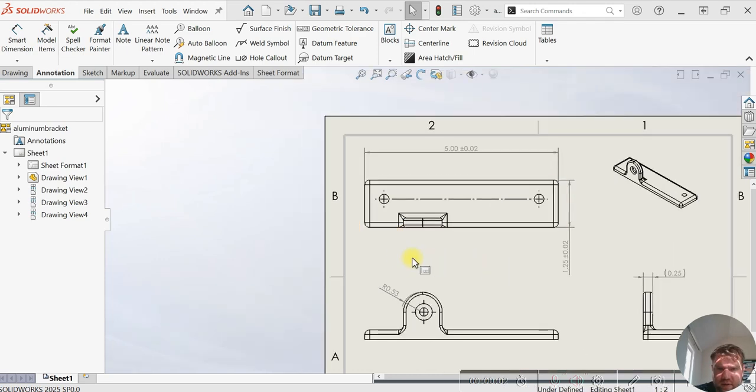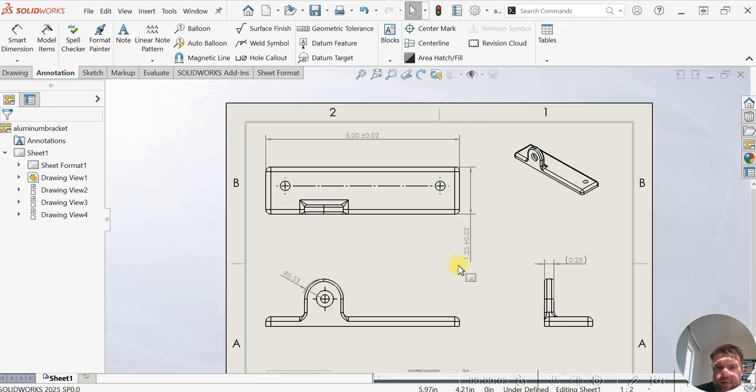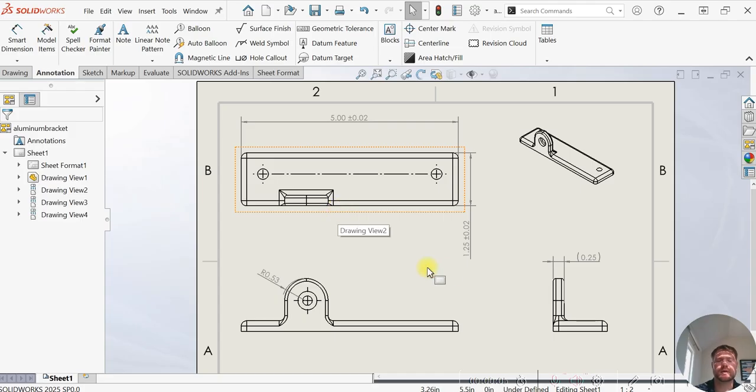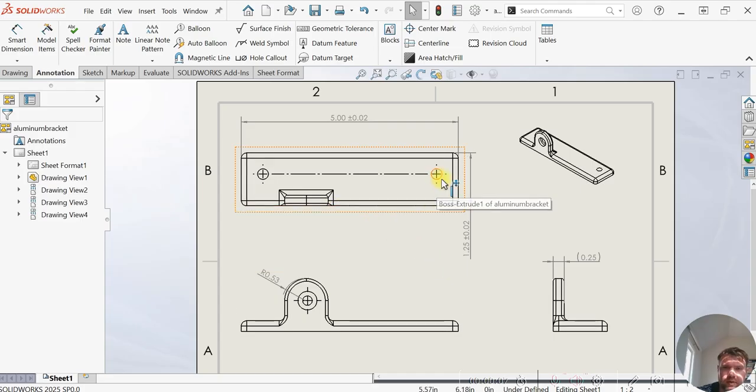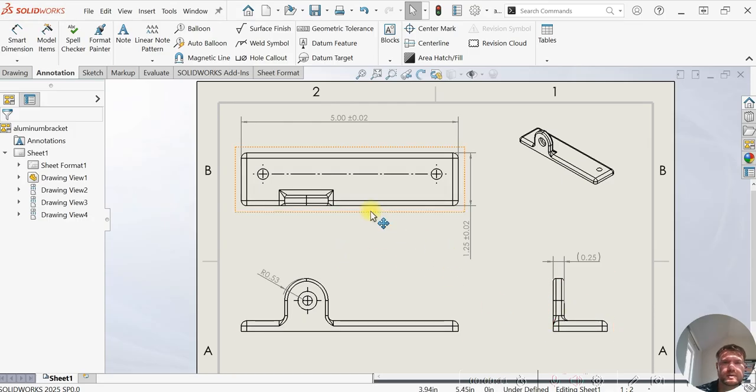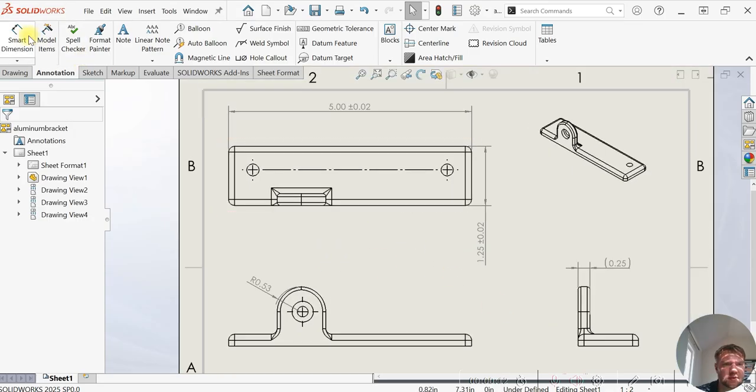Welcome to the SolidWorks and Engineering drawing tutorial using GD&T. We're going to apply some geometric and tolerance controls to this whole pattern of this bracket here. Let's go ahead and get started with some basic dimensions.